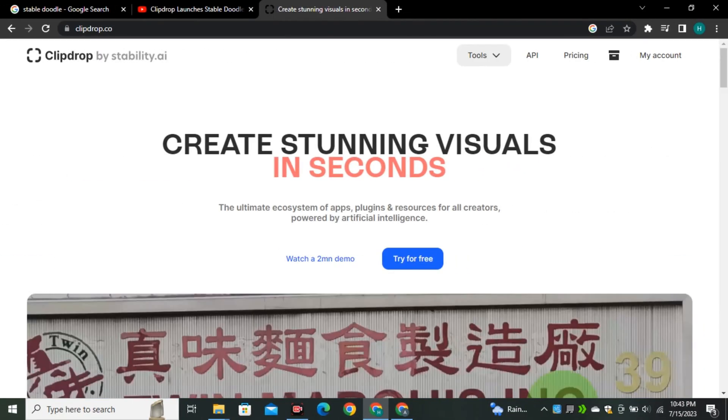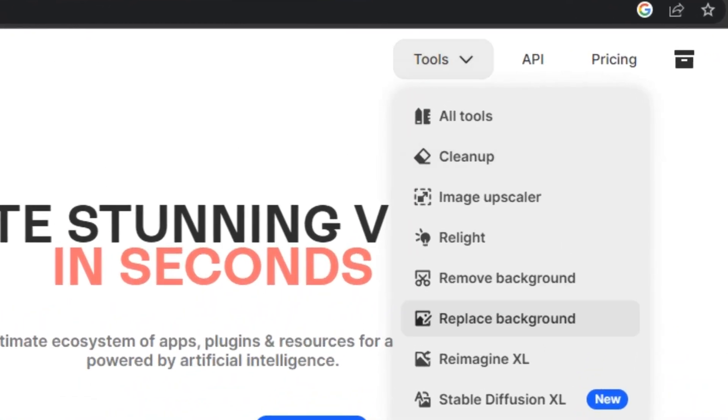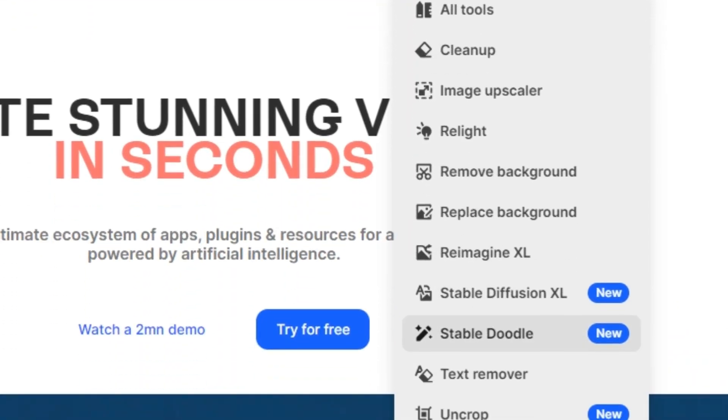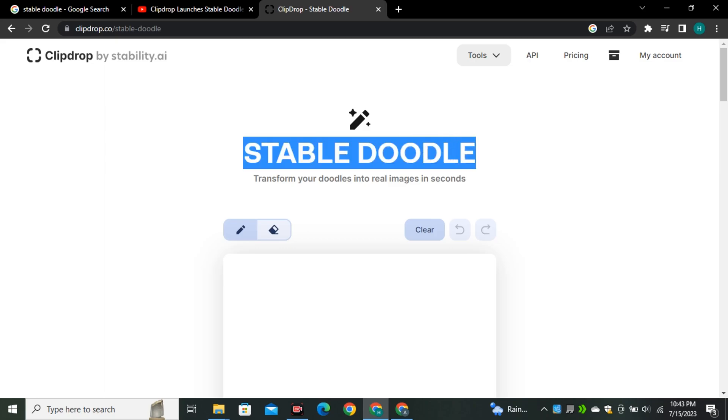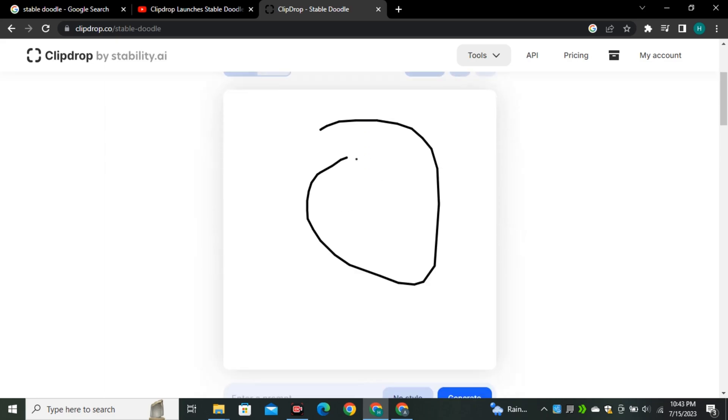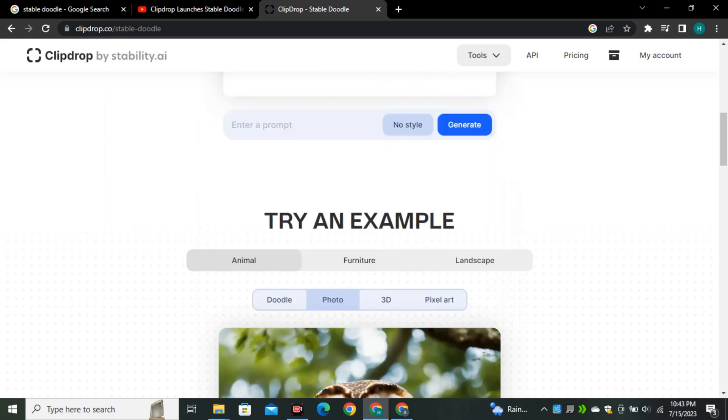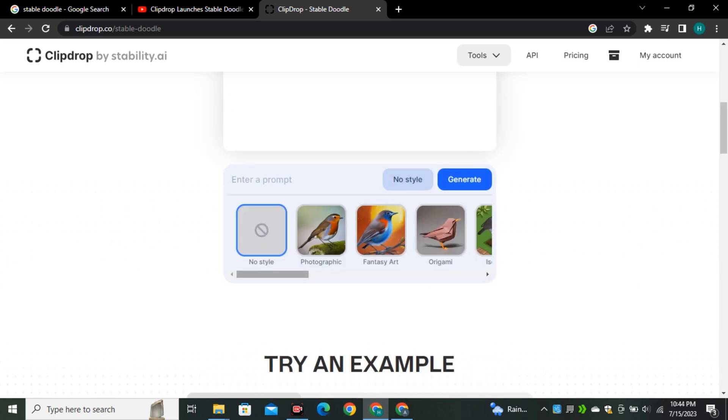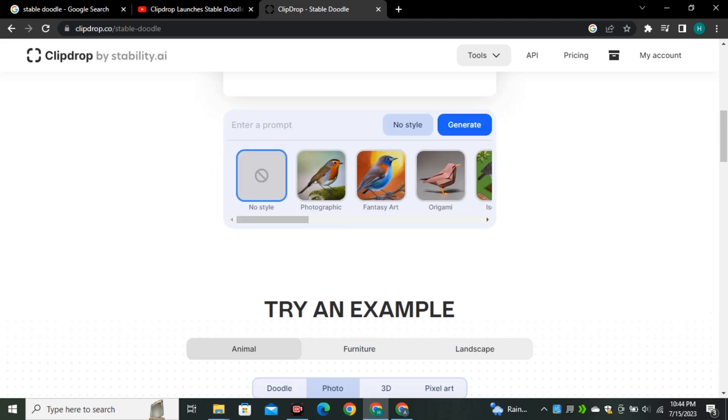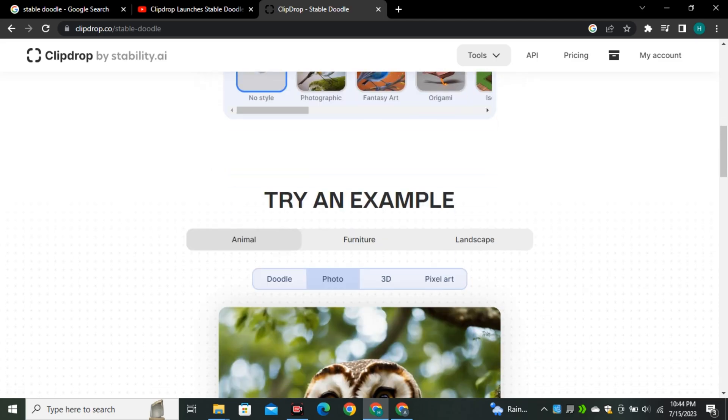If we go to Clip Drop by Stability AI, in the tool section we have this new AI tool called Stable Doodle. This is the interface where we have the space to draw something, enter our prompt, and play around with different styles like photographic style, fantasy art, and multiple other styles. Let's take a look at some example images.